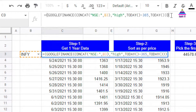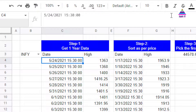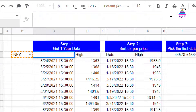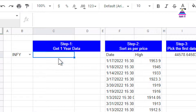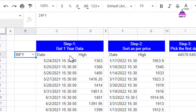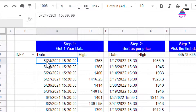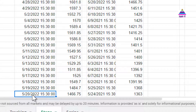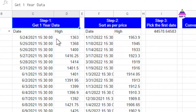Once we execute that formula we get one year of data. Let me show you — I deleted the formula and now I'll write it again so we can see the data for this script for the last one year. You can see the first date in the data is 24th May 2021 and the last date is 20th May 2022. Now step two is to sort this data so that the highest price is at the top.